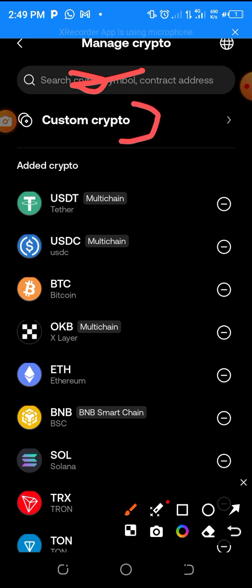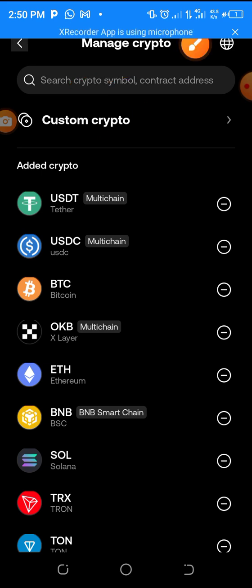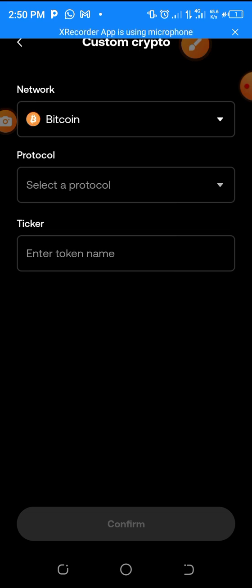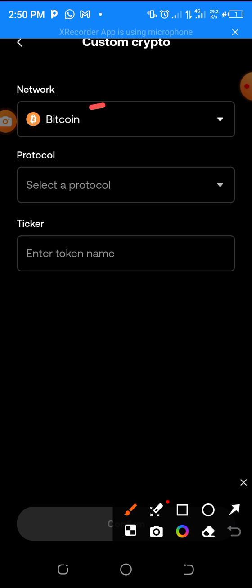You're going to see two options: either you paste the contract address in the search bar to search for it, or you click on 'Custom Crypto.' If you click on the search bar it may say 'could not be found,' so the best way is to click on Custom Crypto.